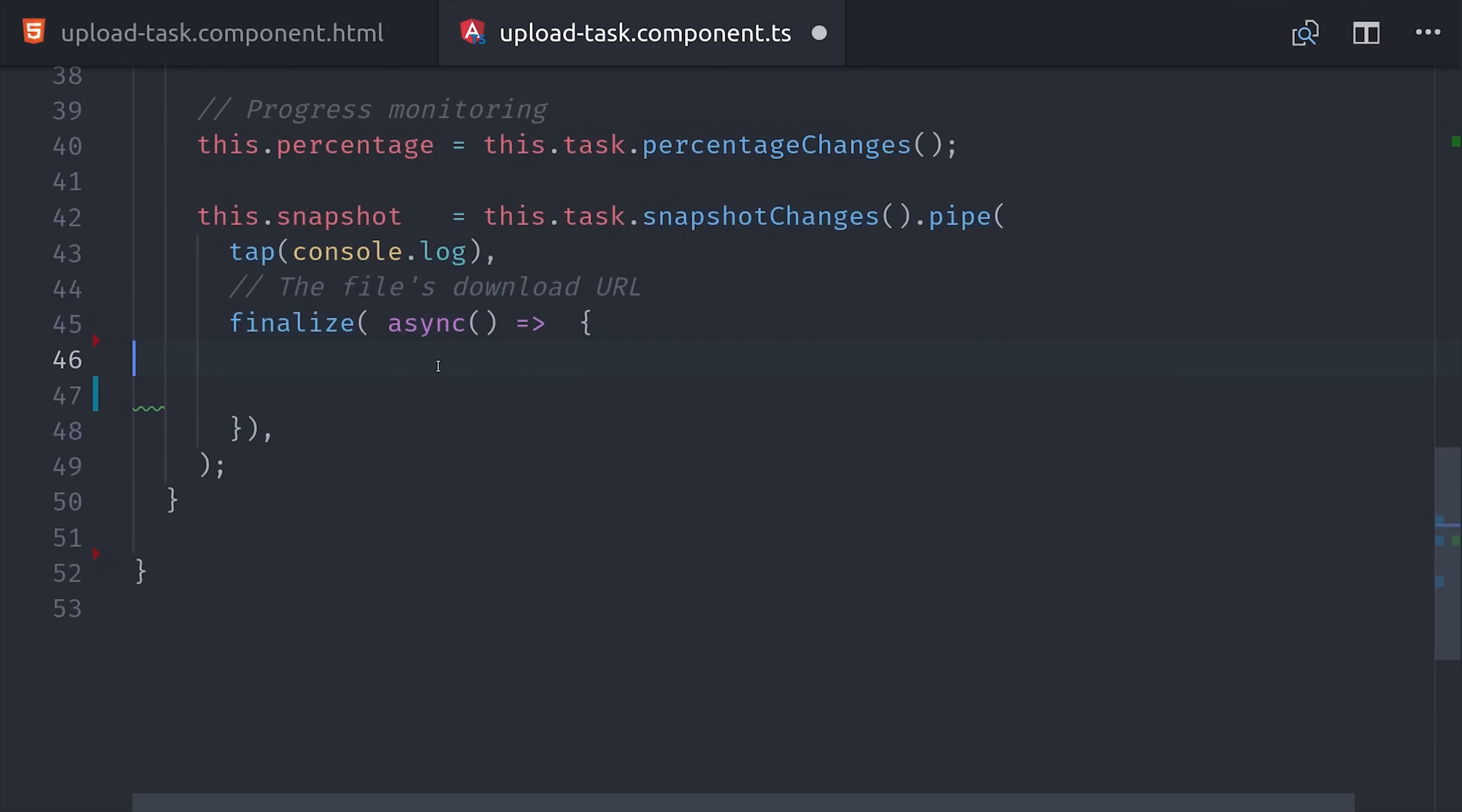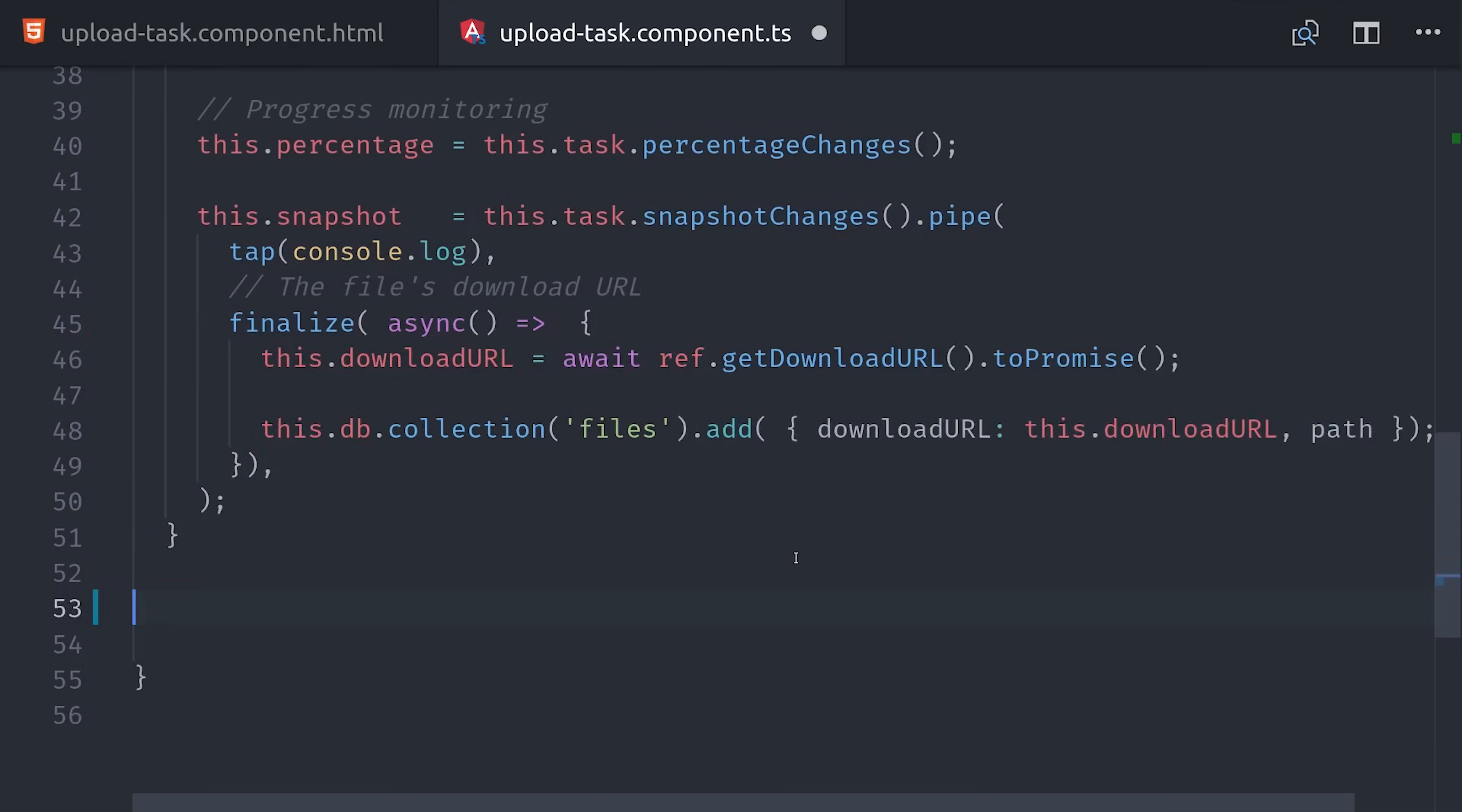Then RxJS has a finalize operator that runs after this observable is completed. I've experimented with a few different approaches here, but I think what makes the most sense is just to add an async function that gets the download URL and converts it to a promise. The reason I like this approach is because we first need this download URL before we can run our update to the Firestore database.